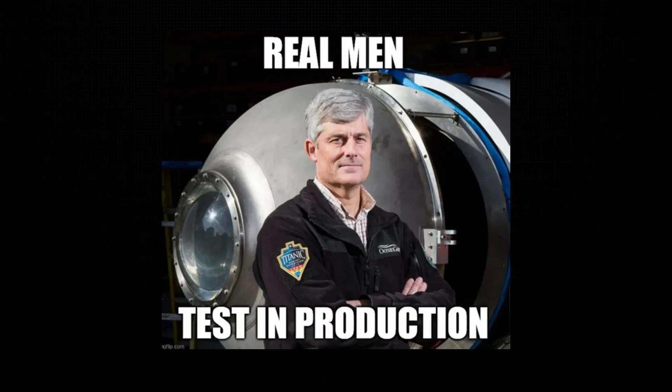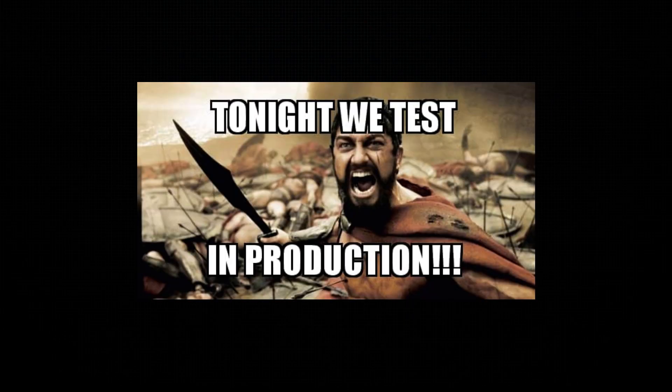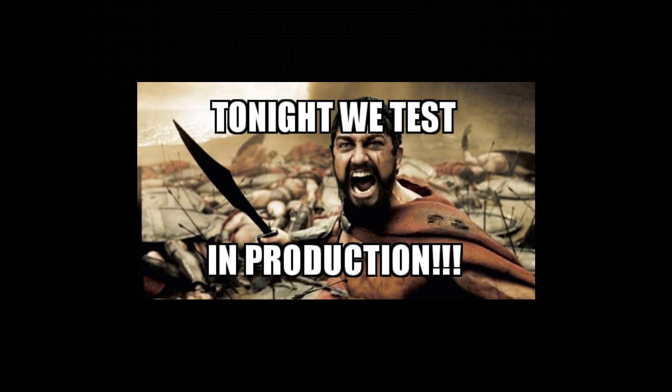And don't forget, real men and women test in production. Just a joke, don't do it. I can speak from experience.